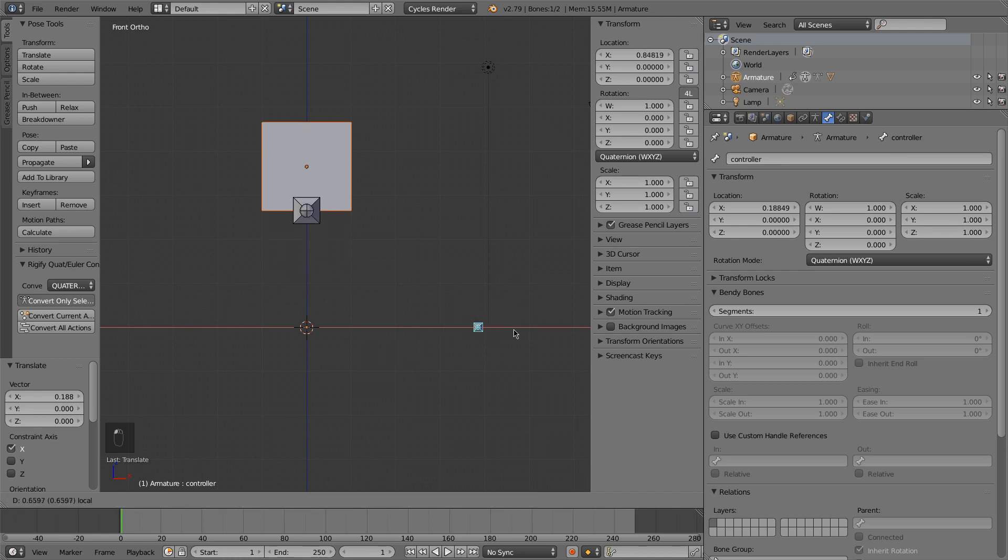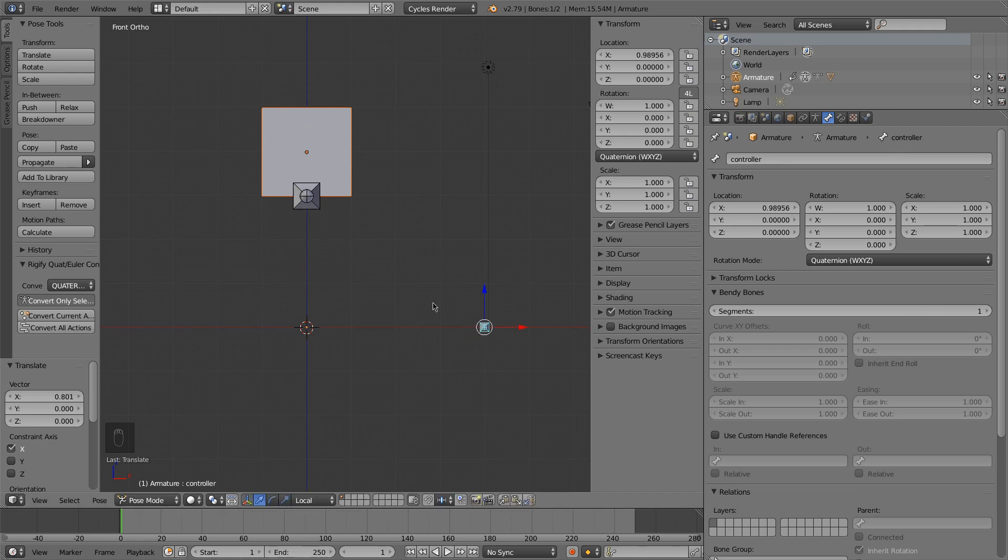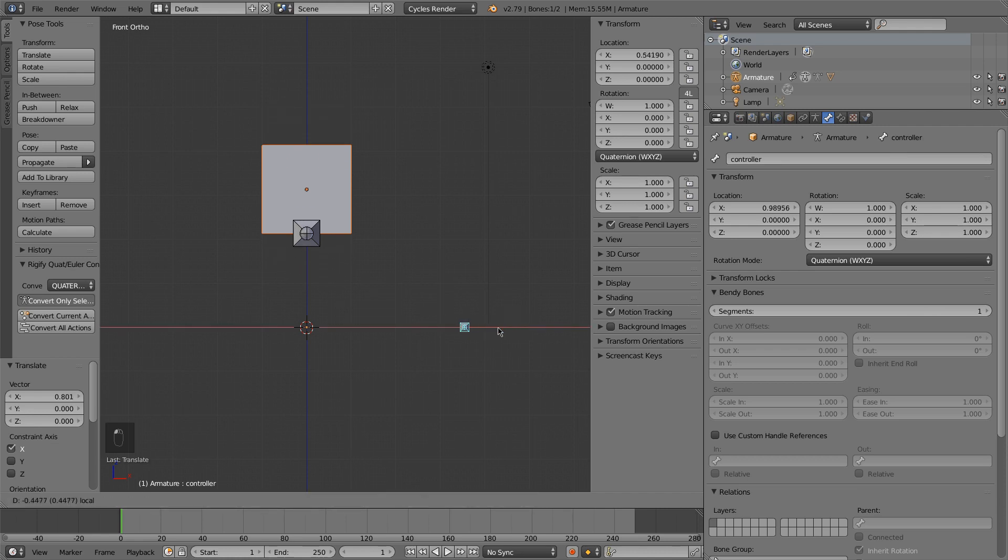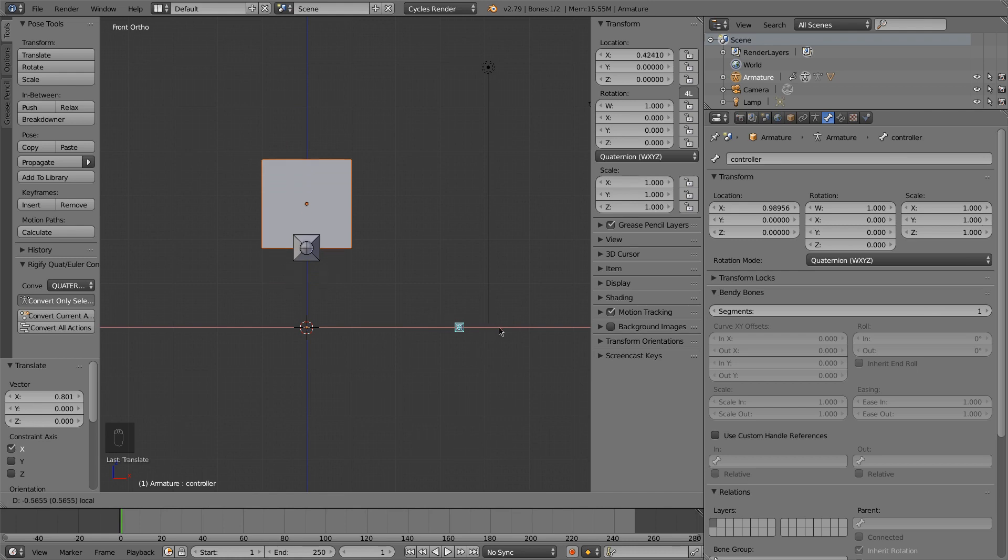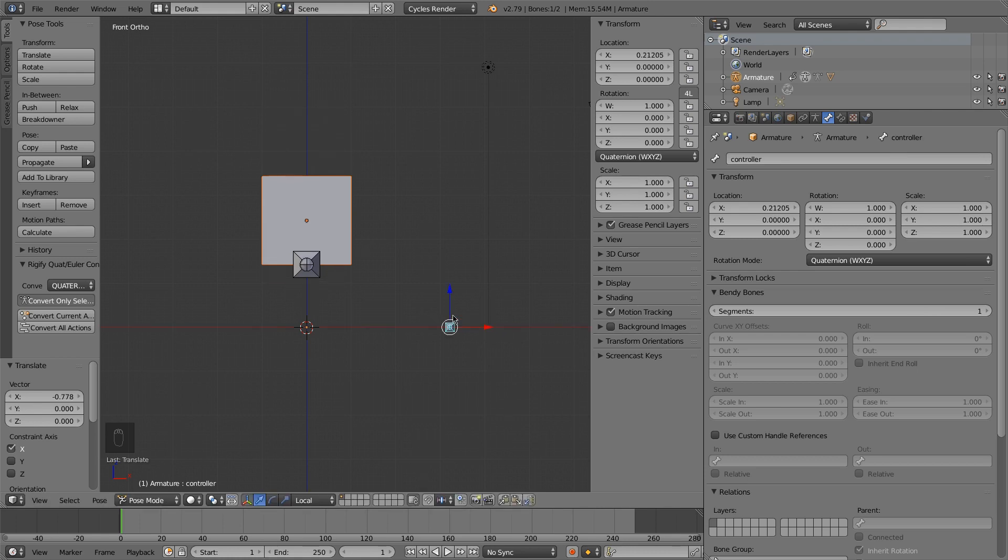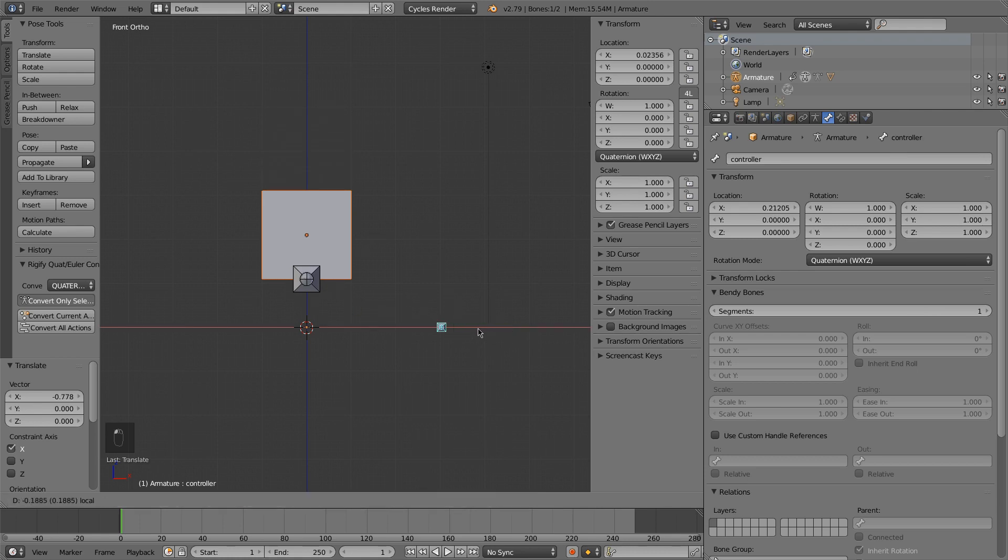And when I go to 1, the driven bone is at 3. So now I have a linear relationship between the driver or between the driven bone and my controller or my driving bone.